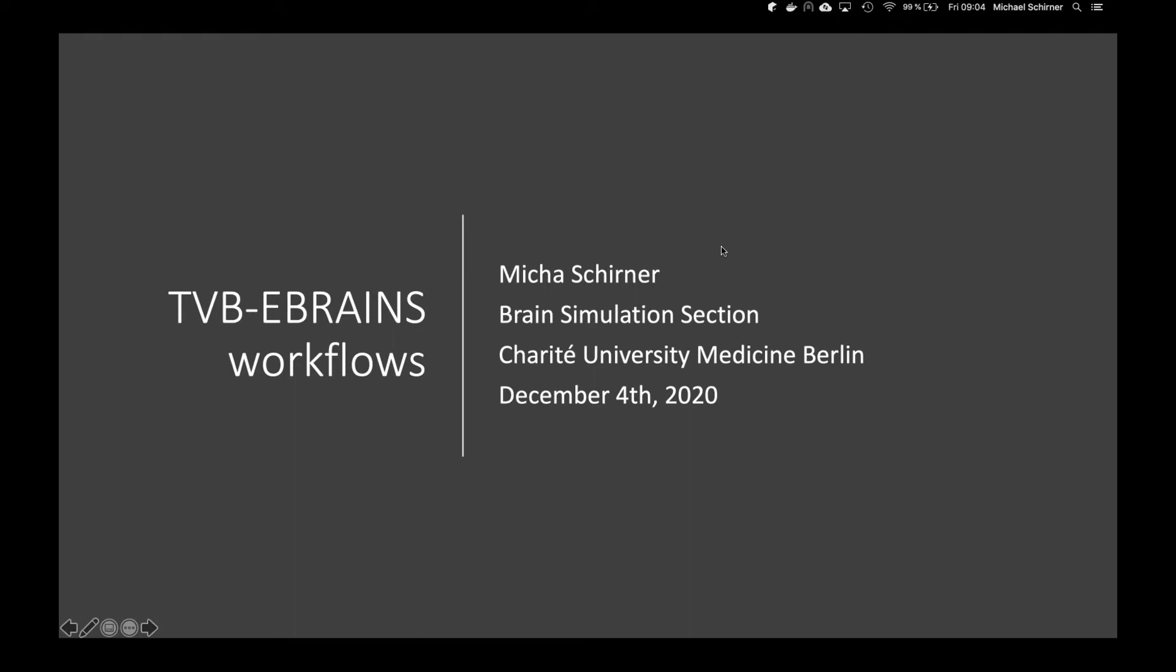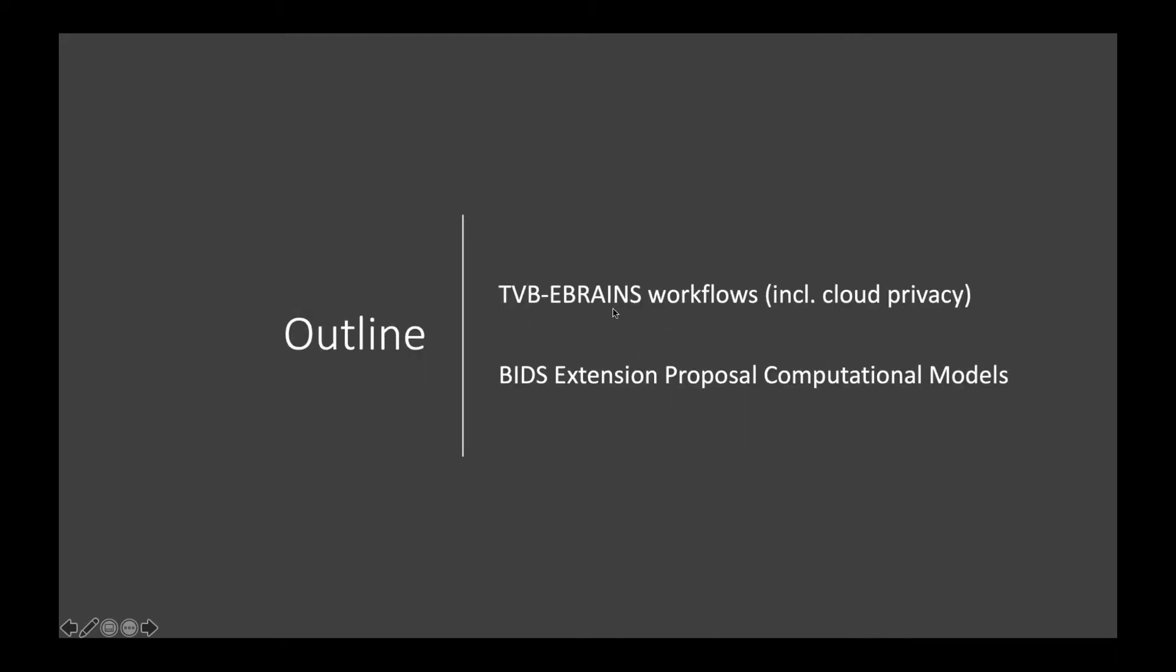Welcome from me, from my side, everybody. This talk is split into two parts, as you saw in the agenda. This is the outline. We start with TVB on eBrains workflows, including cloud privacy as the central topic. The second part is about a BITS extension proposal for extending BITS towards computational models.